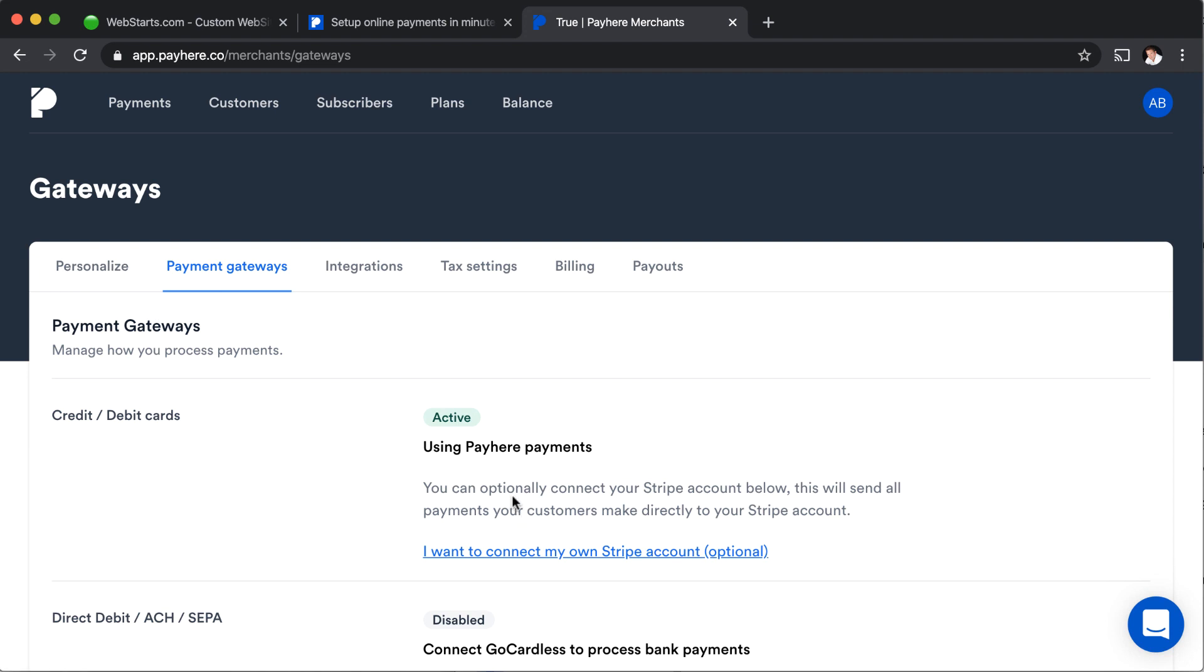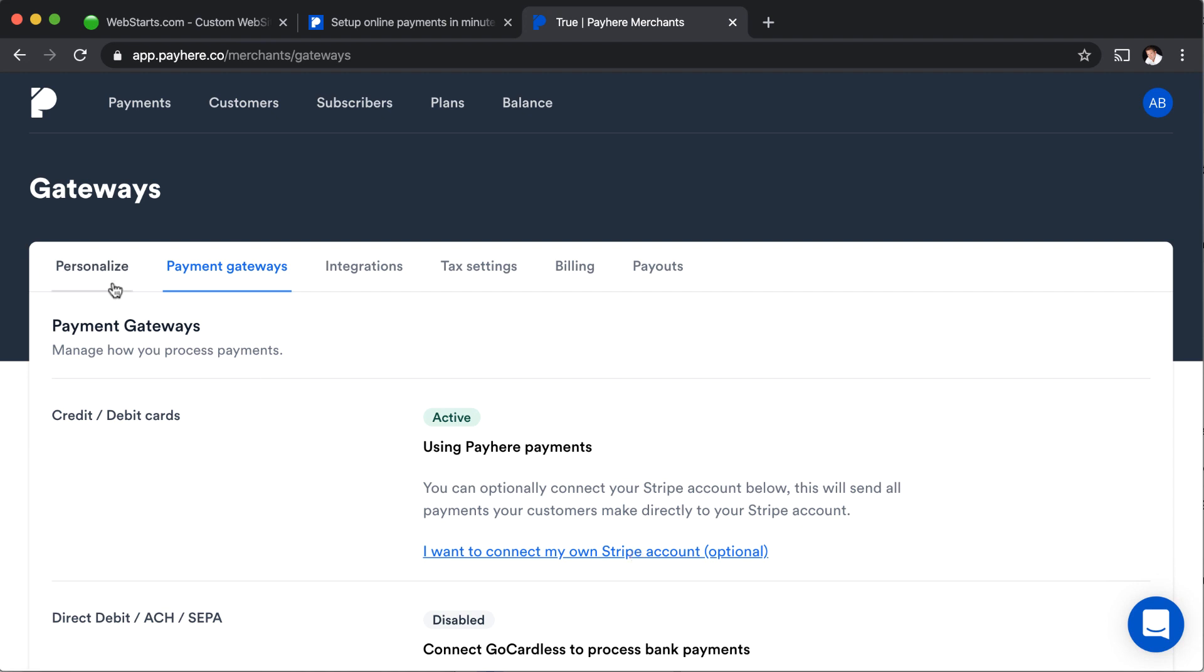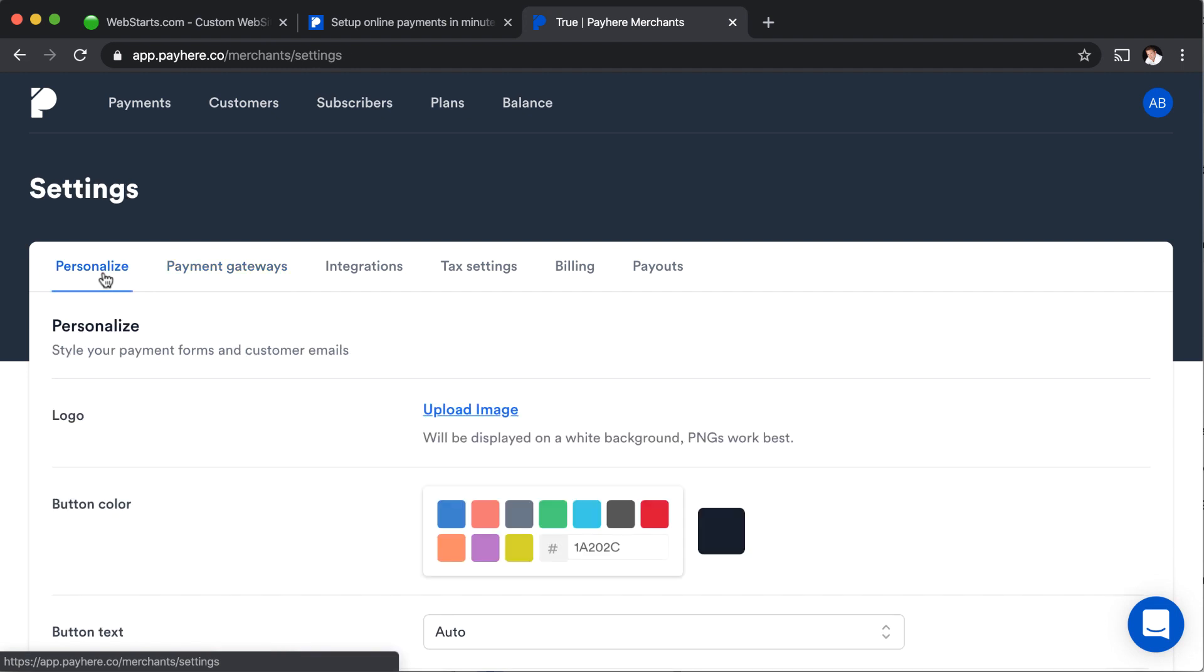So if you don't want to use pay here as a gateway, you can connect a Stripe account or another account, but all of those accounts are pretty much going to charge the same amount. So we do volume at web starts. And so we get a little discount. I think we pay like 2.6% for our transaction fees, but we're talking about three tenths of a percent. Anyway.